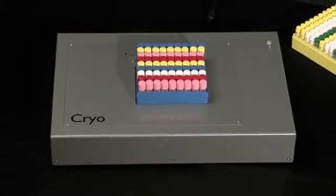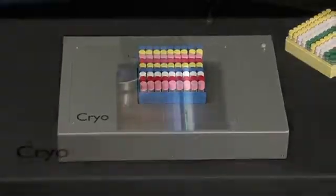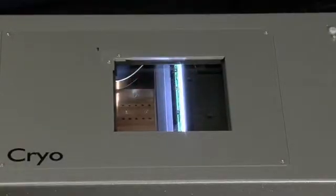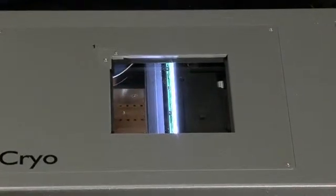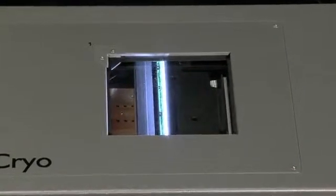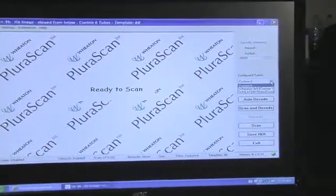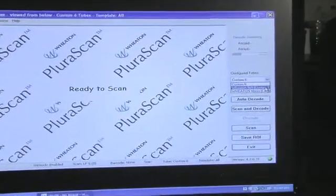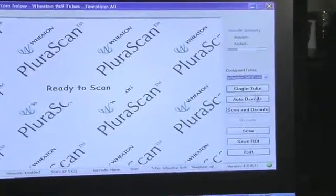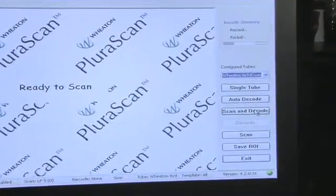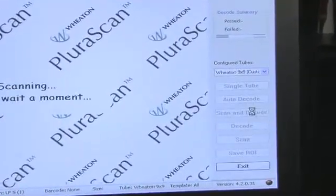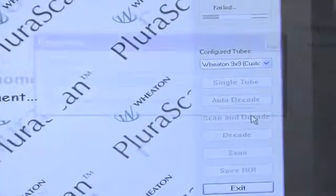The Wheaton Pluriscan uses the same familiar steps you would to scan a photo at home. Using the drop-down menu, select your predefined rack format from the list that most closely matches your current rack.